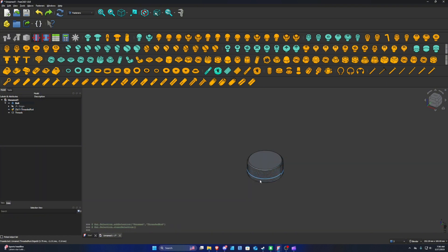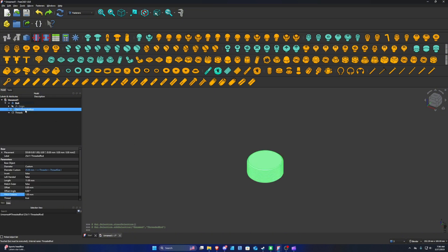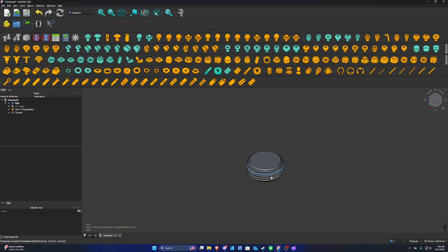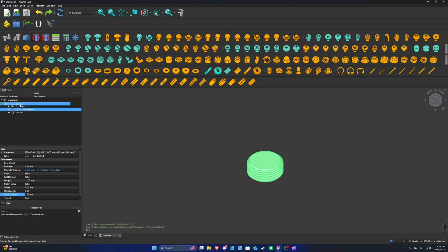Currently our model has way too many threads, so we're going to tone that down. Highlight the threaded rod object, go to Pitch Custom, and change it to 1.75. Essentially, the higher the number, the fewer threads there will be on the model. Now drag and drop the threaded rod onto the bolt object.